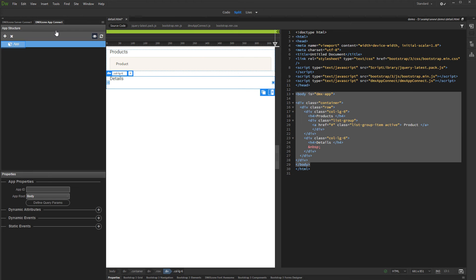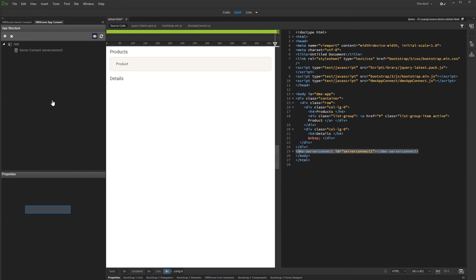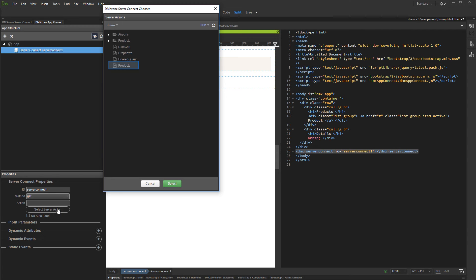Right click App, and under Data select Server Connect. Then click the Select Server Action button and select your server action. Click the Select button.